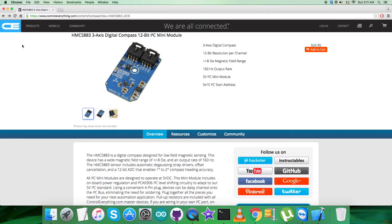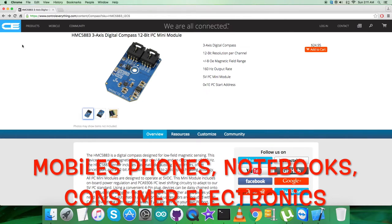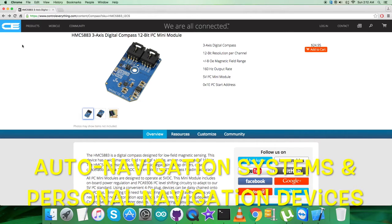Applications for HMC5883 include mobile phones, notebooks, consumer electronics, auto navigation systems, and personal navigation devices.